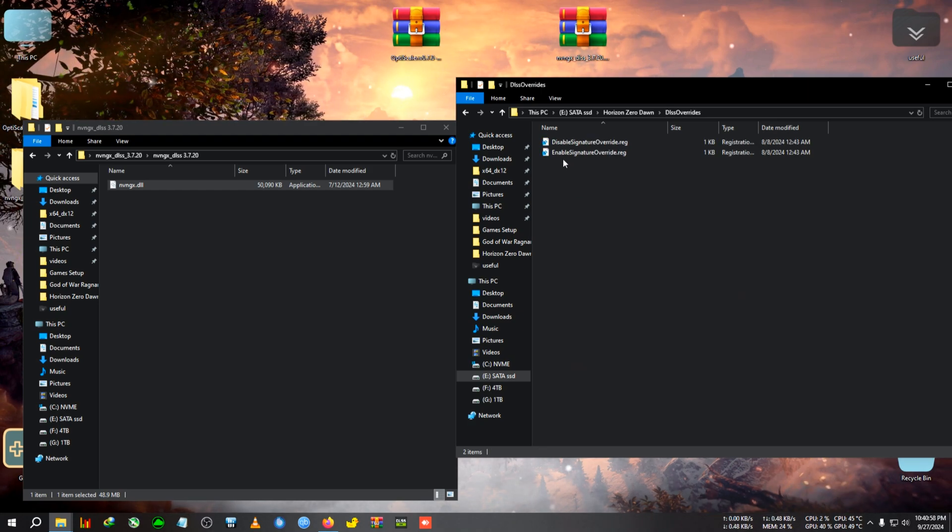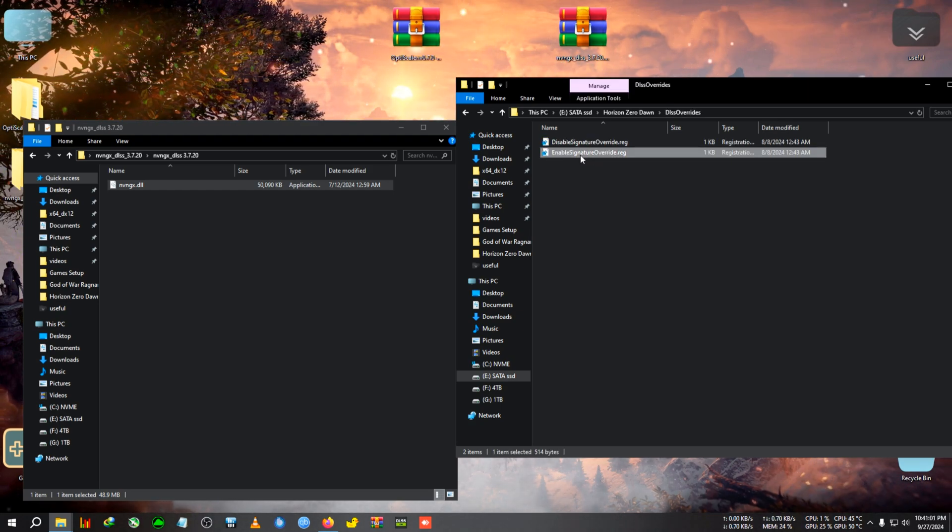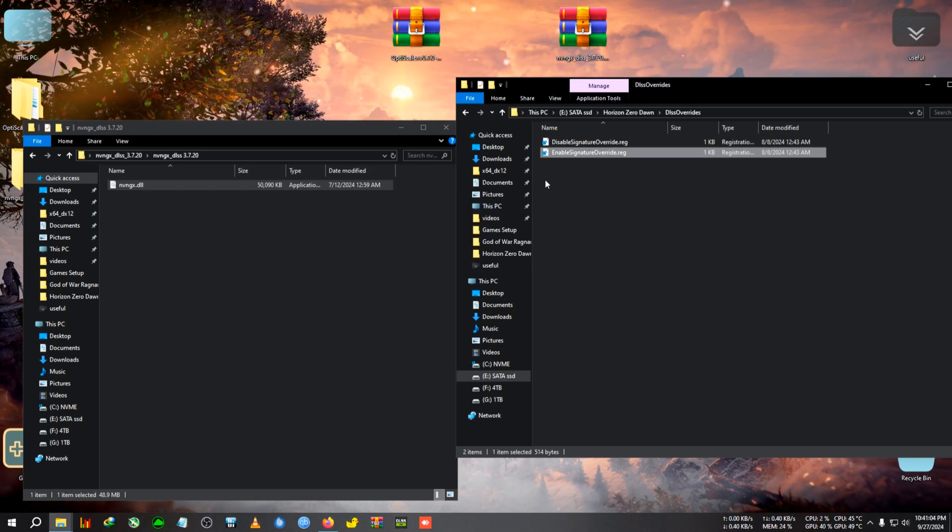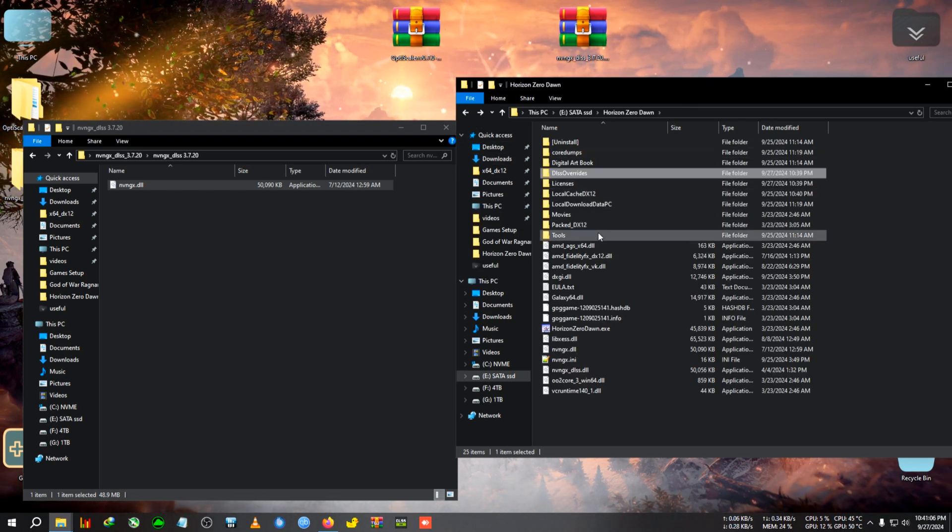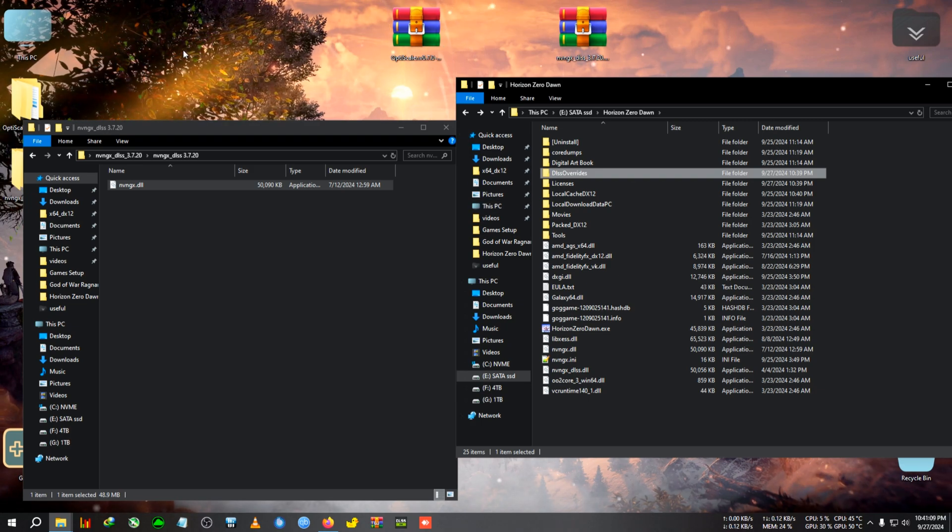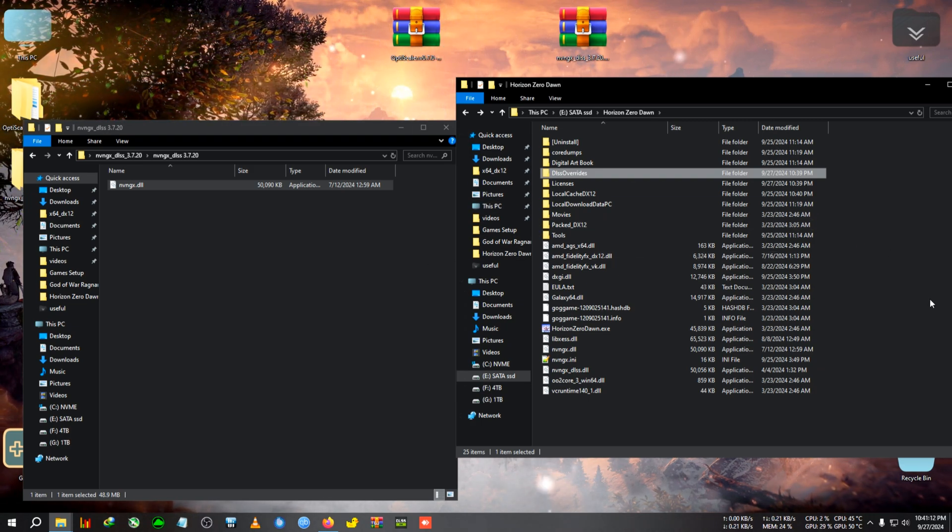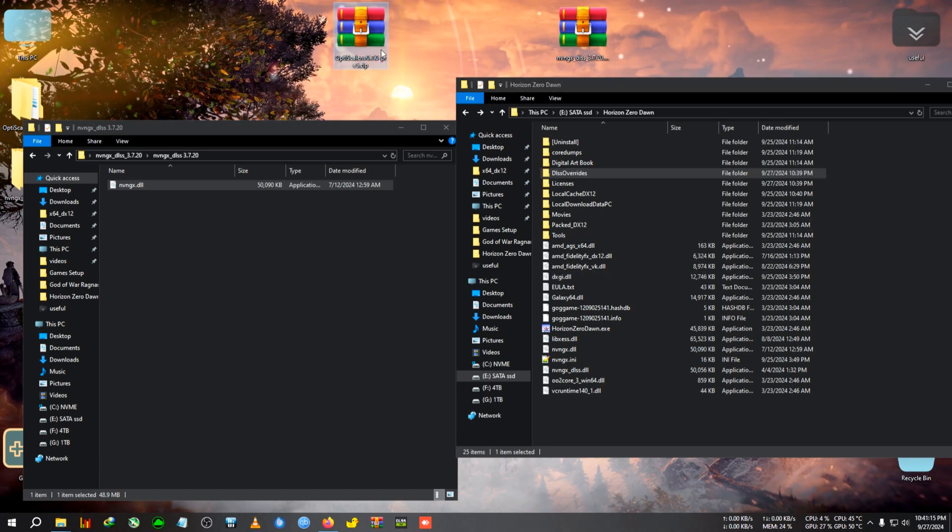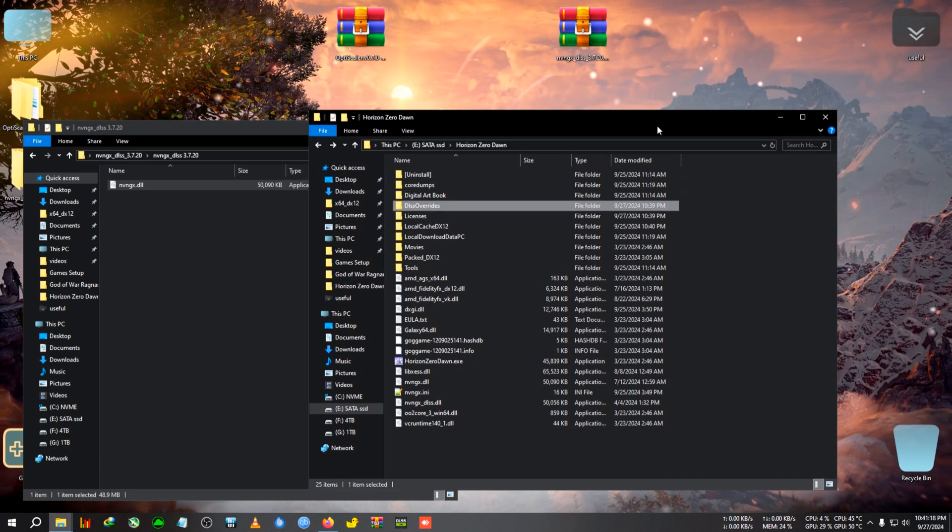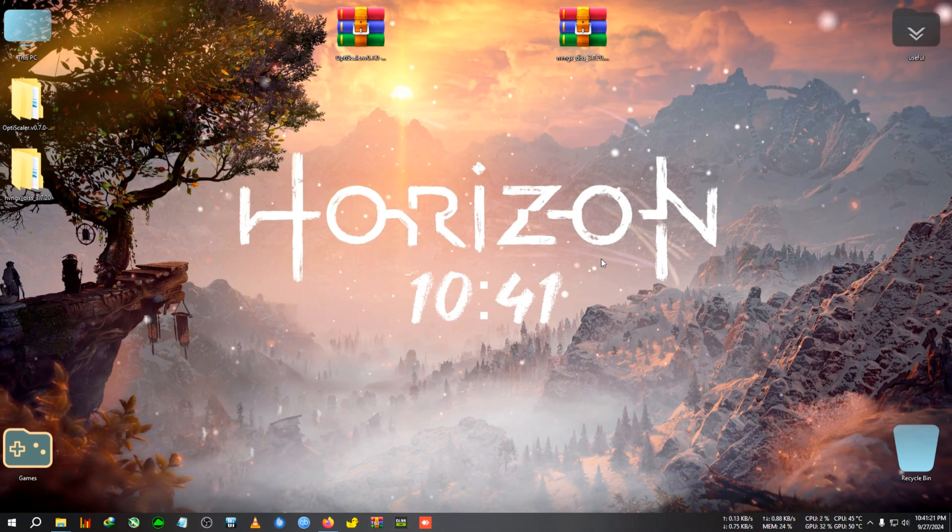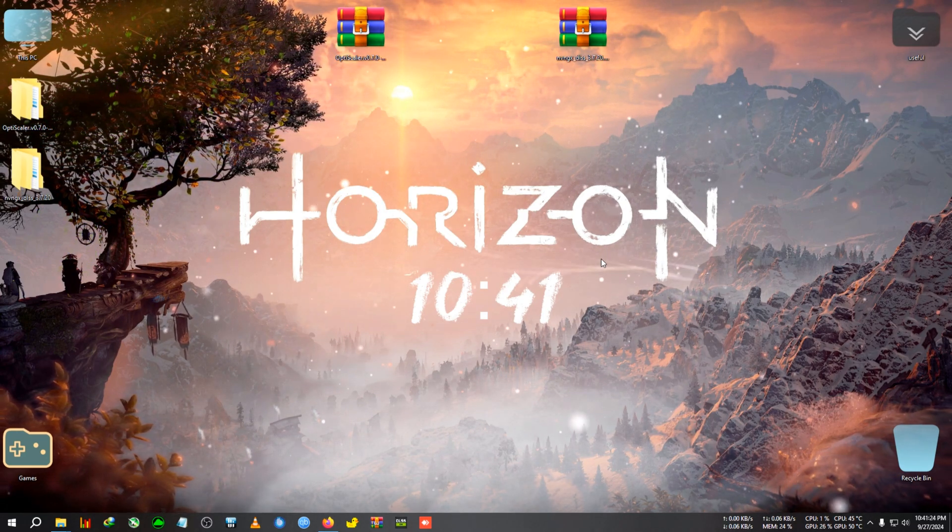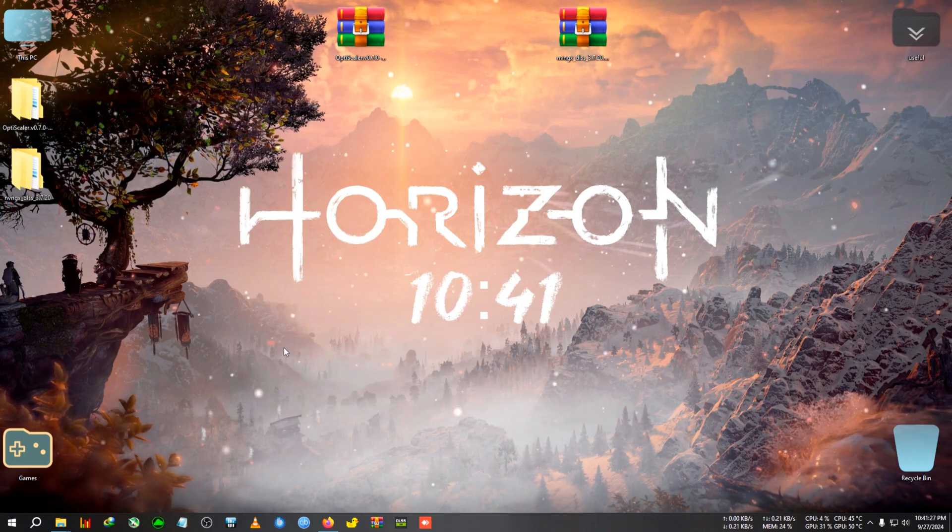After pasting, we'll find the DLSS overwrite folder. We're going to enable the driver signature overwrite. Double click on it, click yes, then OK. I could have just edited everything and put it in a single zip, but I wanted to show you the whole process. Now I'm going back into the game to show you how to activate the mod and fix the HUD.